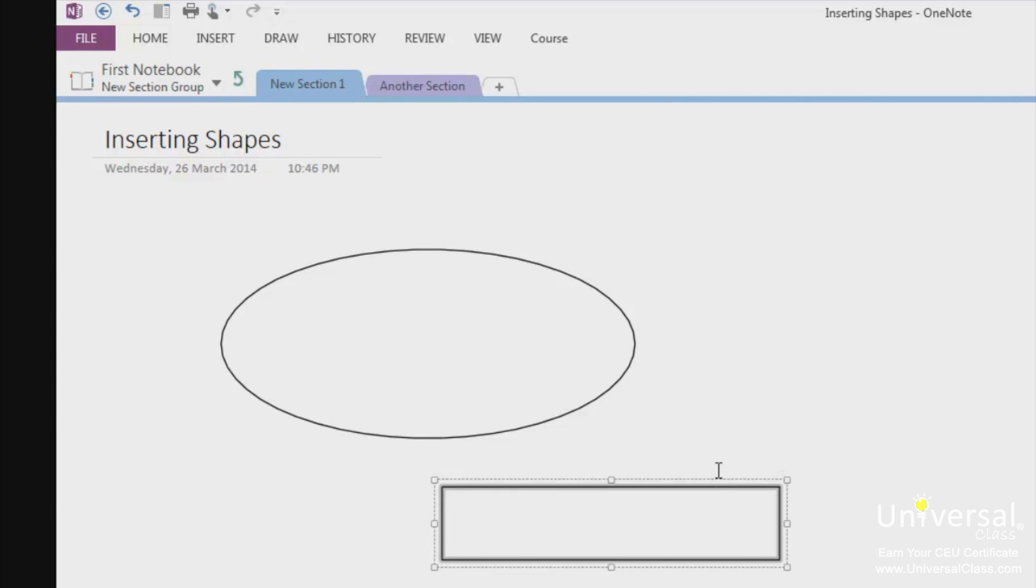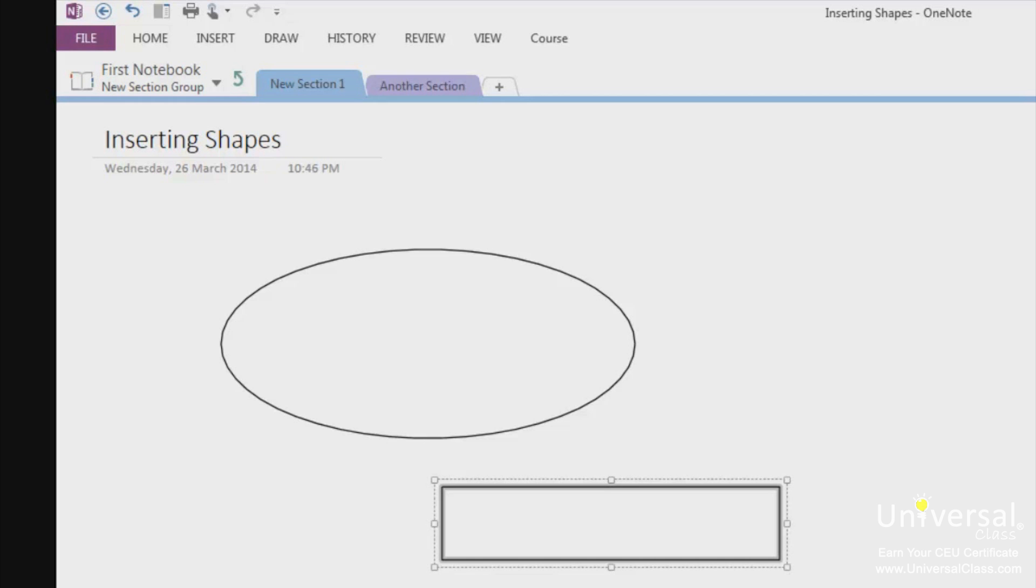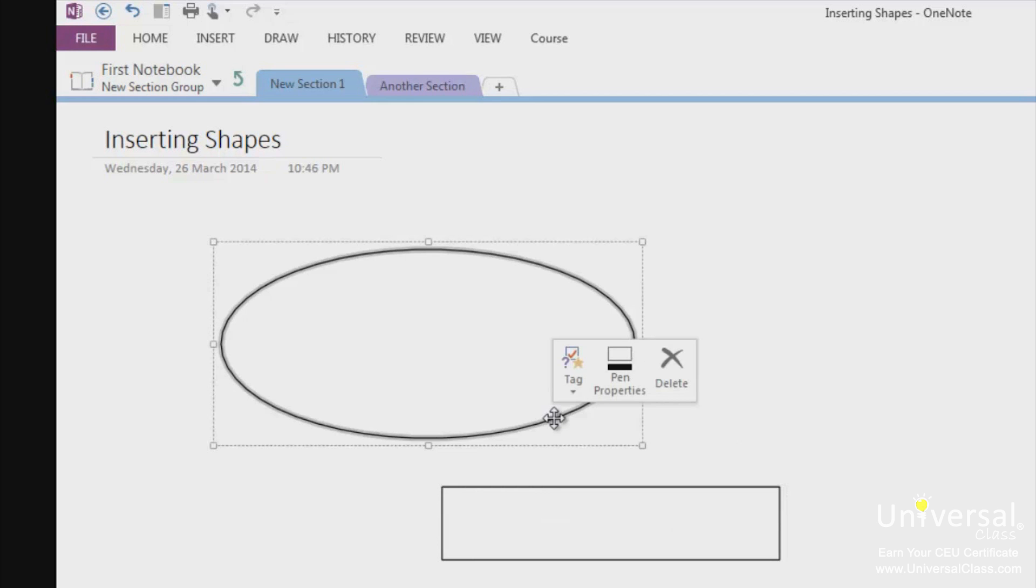When a shape is selected, it has a dotted line with a square border around as you can see. When you first draw a shape, it's automatically selected. Your shape has been selected in order for you to move or edit it. That said, to select a shape, move your mouse pointer over a line or border of the shape and click the mouse button. Now the shape is selected.